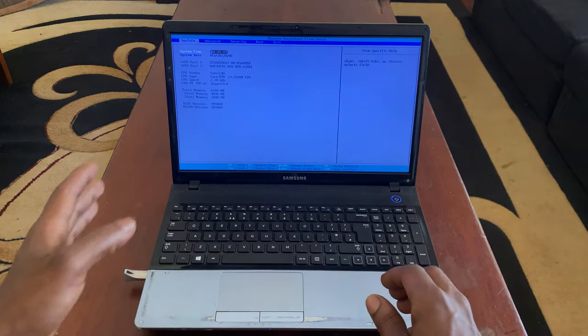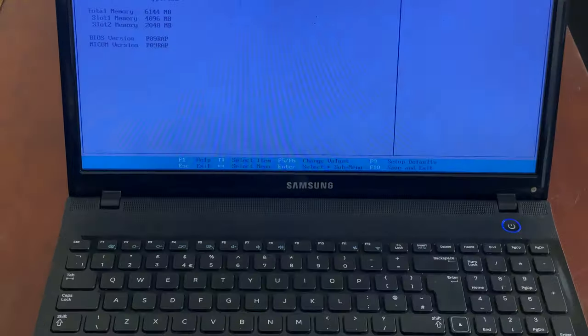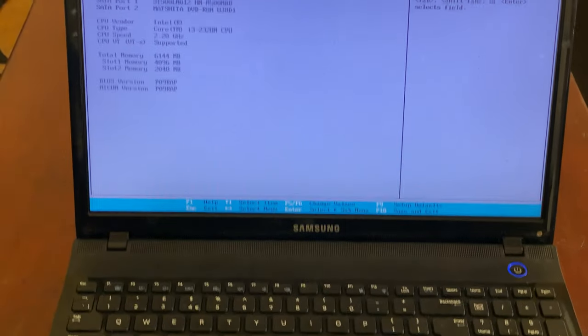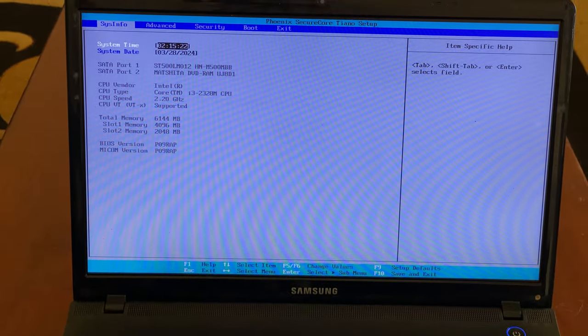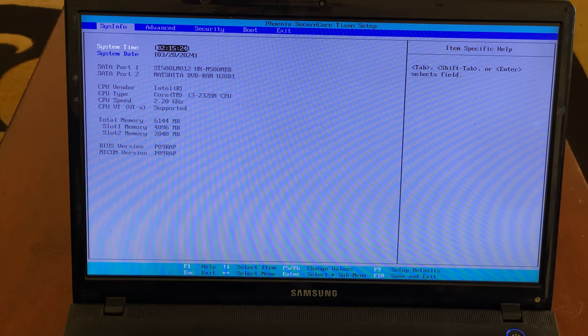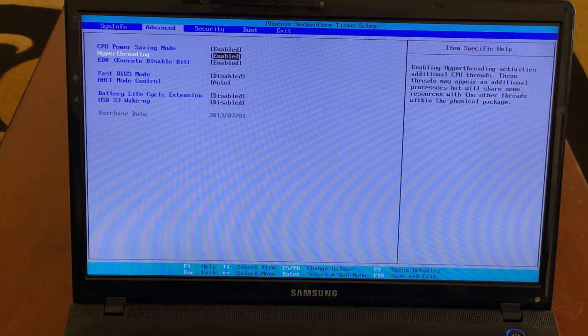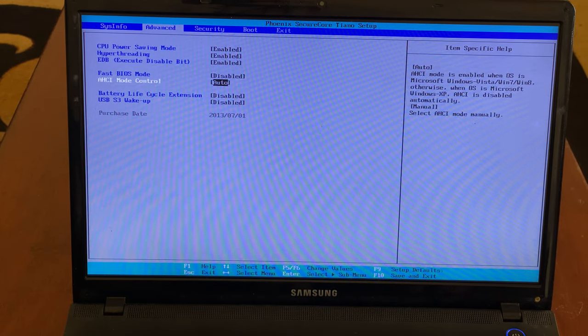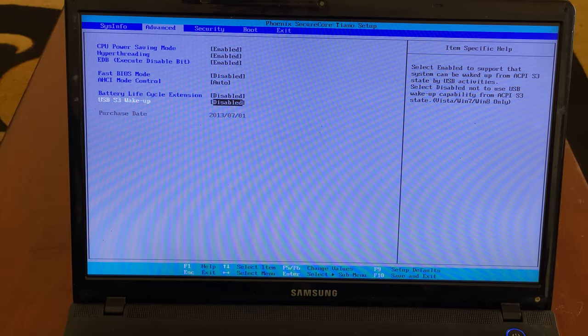When you click F2 it will take you to the BIOS system. You're going to go ahead and go to Advanced. You will see this option down here: USB wake up support.